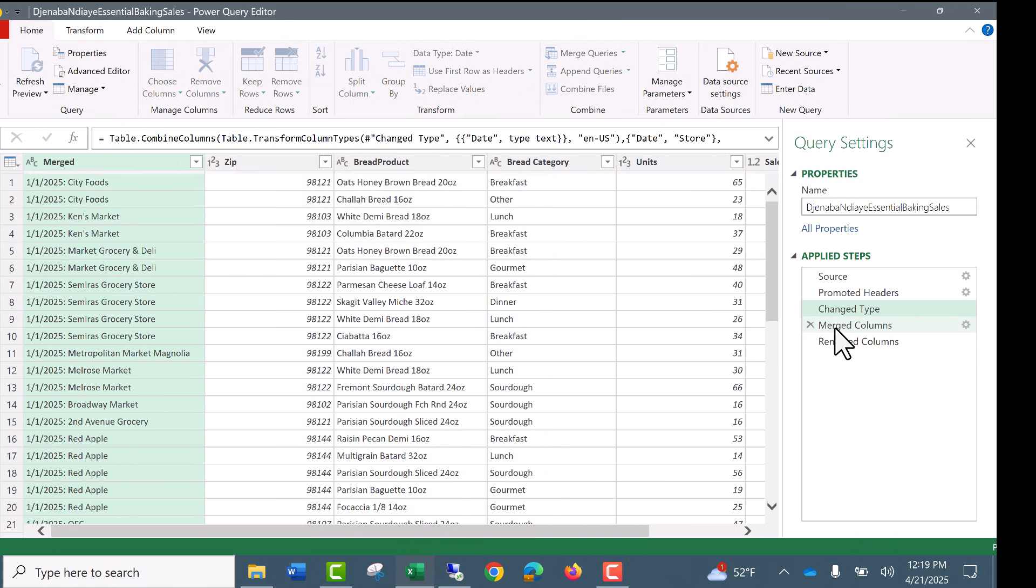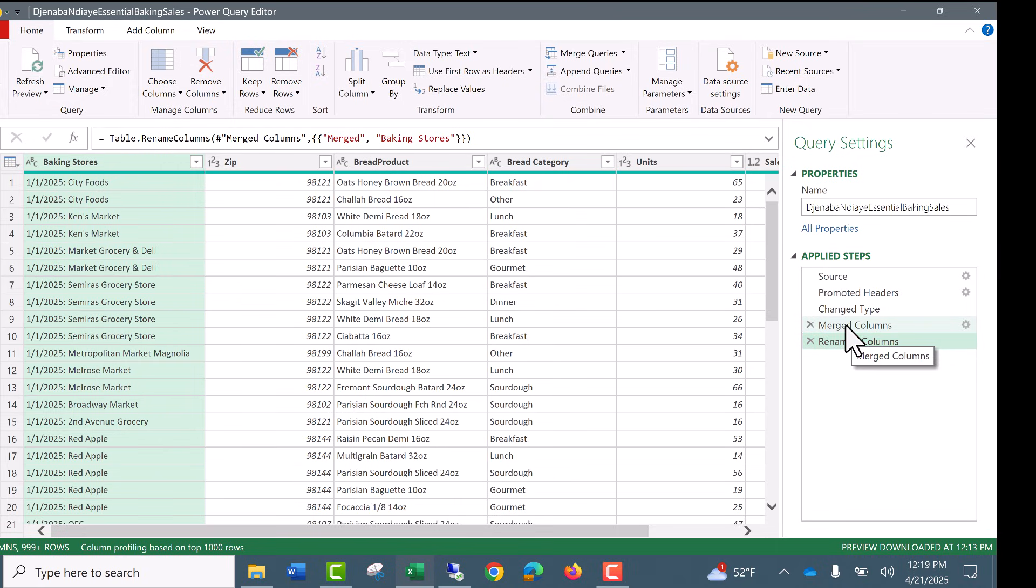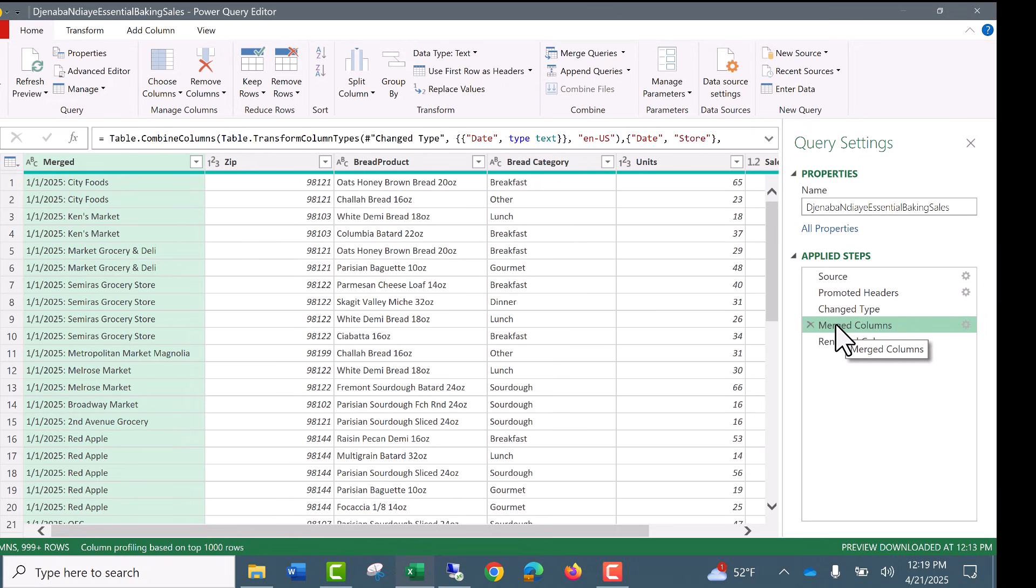And here's the step. We did not need to merge. Not only that, but we don't need this step either. So all we have to do is delete them. And the table that we already loaded to the worksheet will update perfectly.